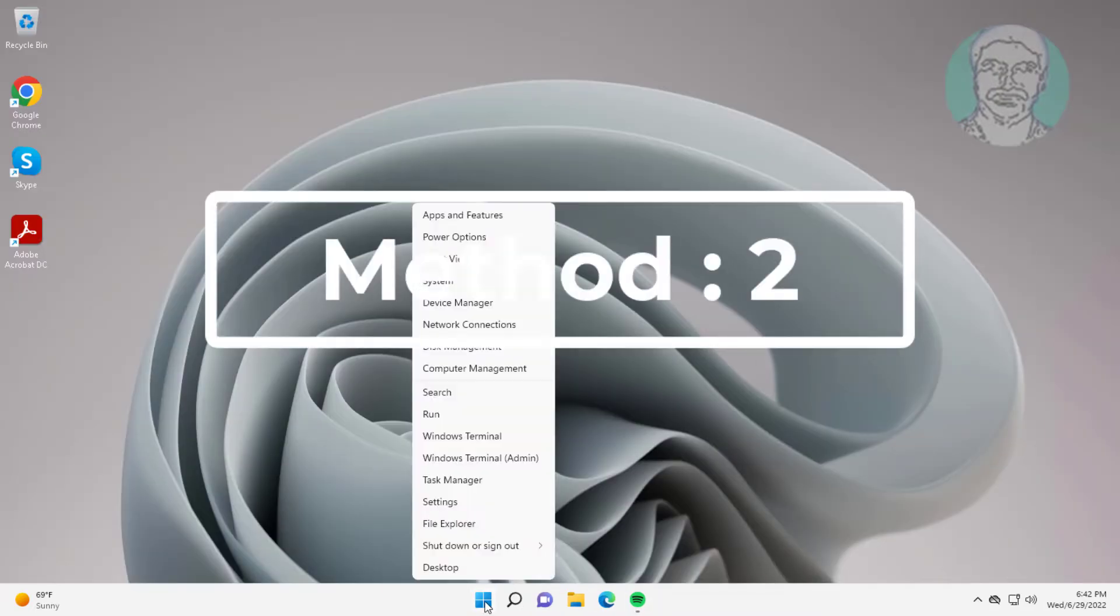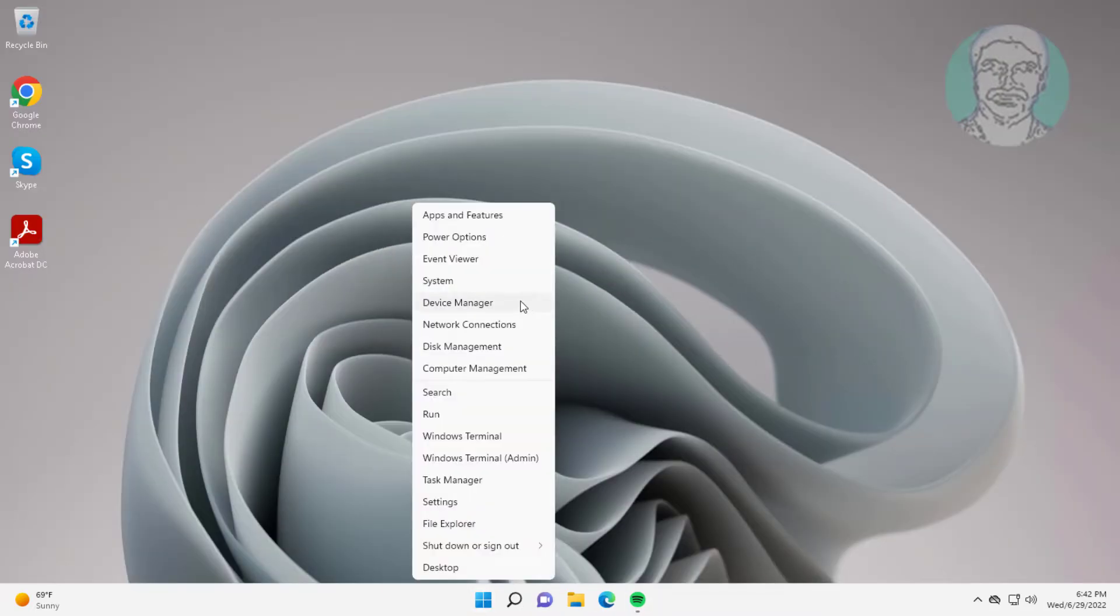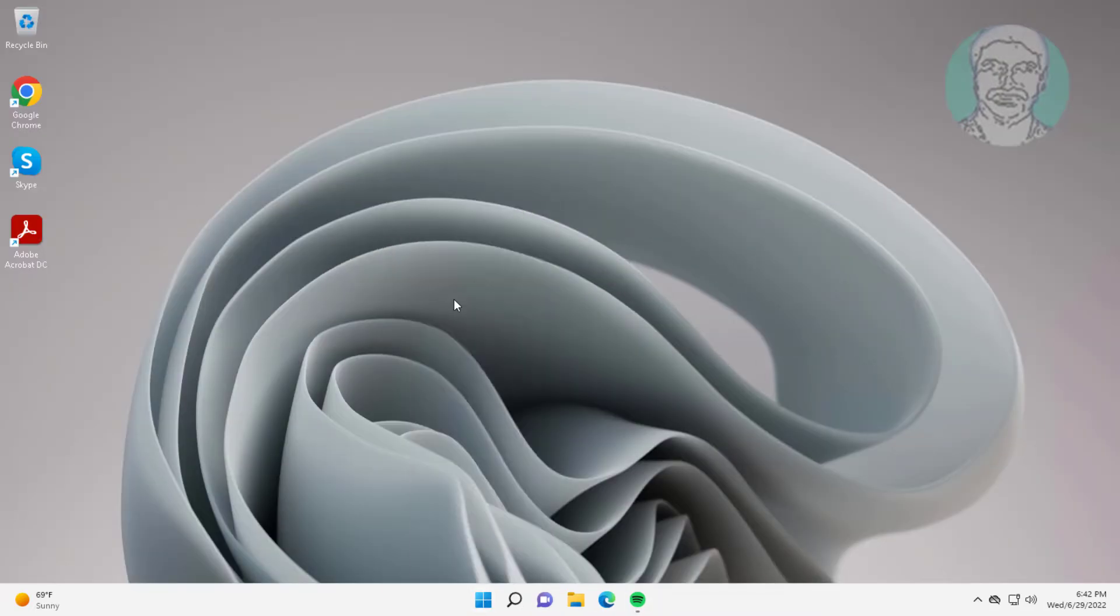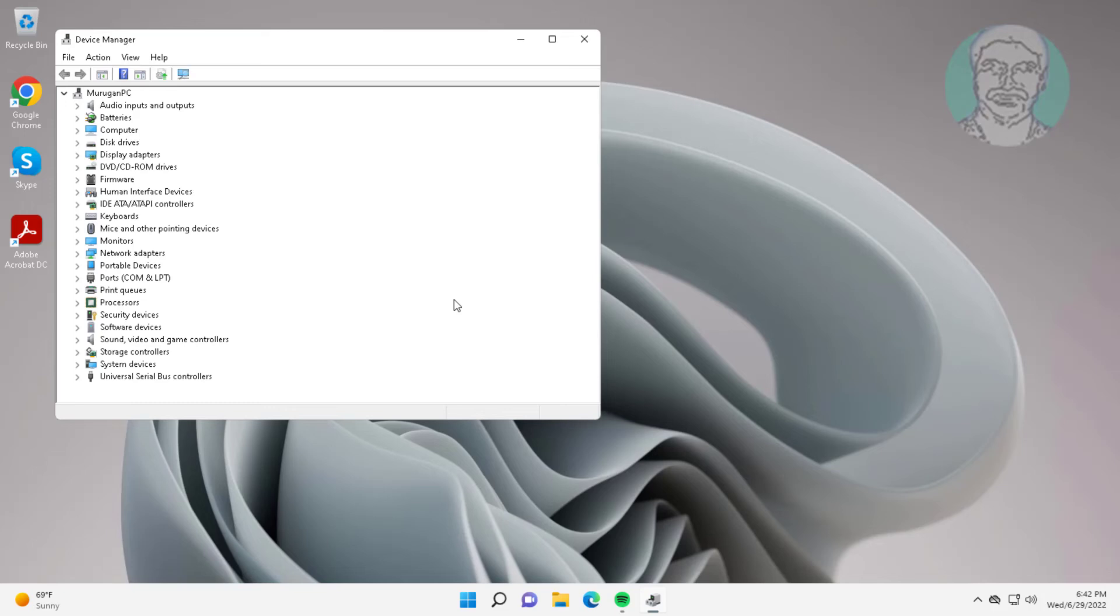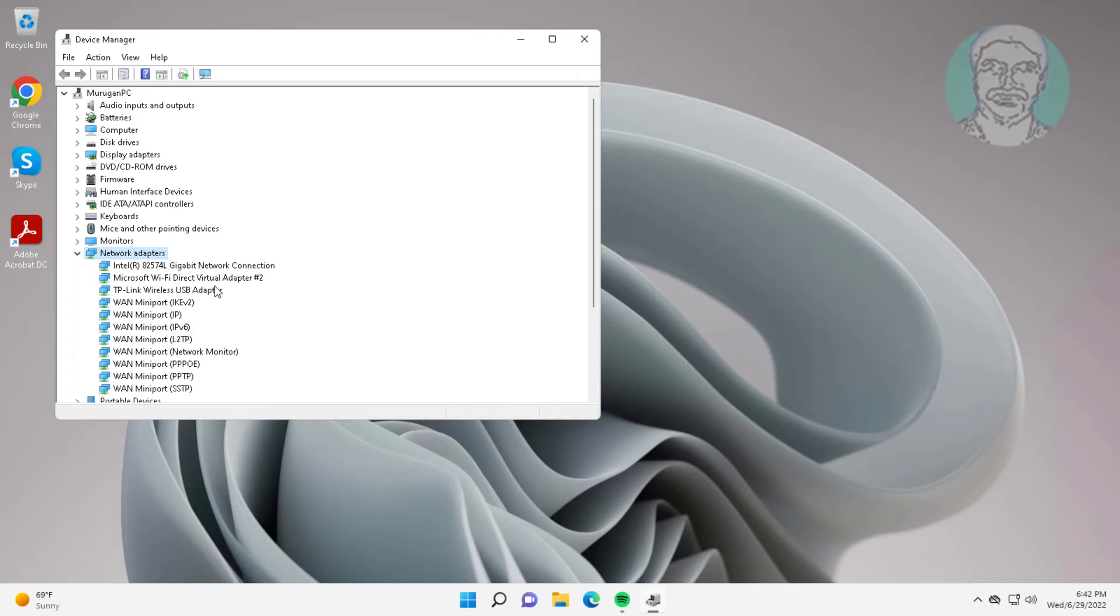Second method is right click Start button, click Device Manager. Click and expand Network Adapters, right click WiFi adapter, click Properties.